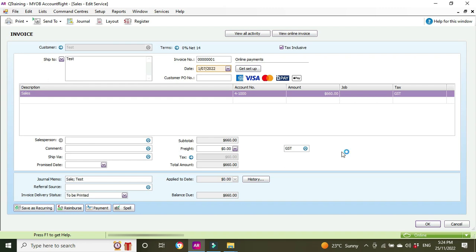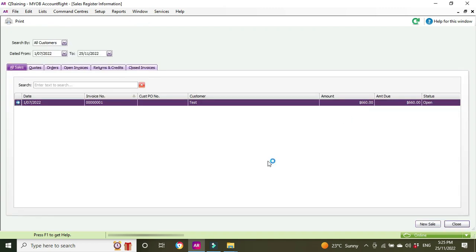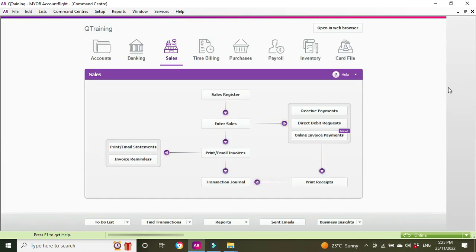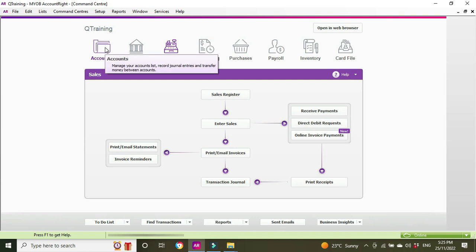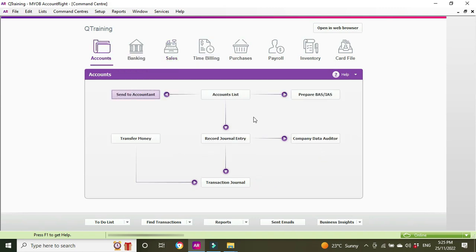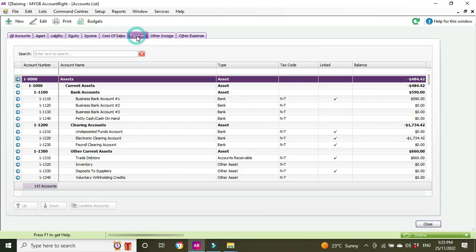We're going to cancel out of that. The first thing we need to do is make sure that there is an account set up in the chart of accounts for bad debts. So let's go have a look at that. I'll control-tab back over to this other screen—that's a handy little way to flick through your open screens in MYOB. We'll go to Accounts, Account List, Expense.